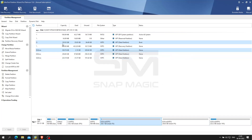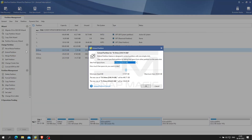Is your computer running on low disk space? Partition bar goes red? This tool helps extend partition easily and safely. The Extend Partition feature is designed to extend a partition with one simple click. Let's check how to extend a partition.